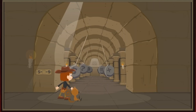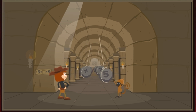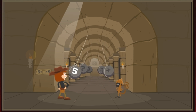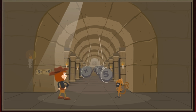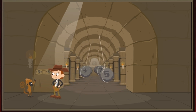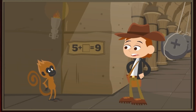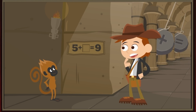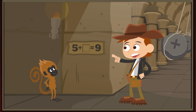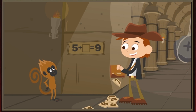Whoa, no! How are we going to get the treasure now? Five plus blank equals nine. It's another missing number problem. It's the same number sentence that's on the boulders. And there's a notch for the missing number.